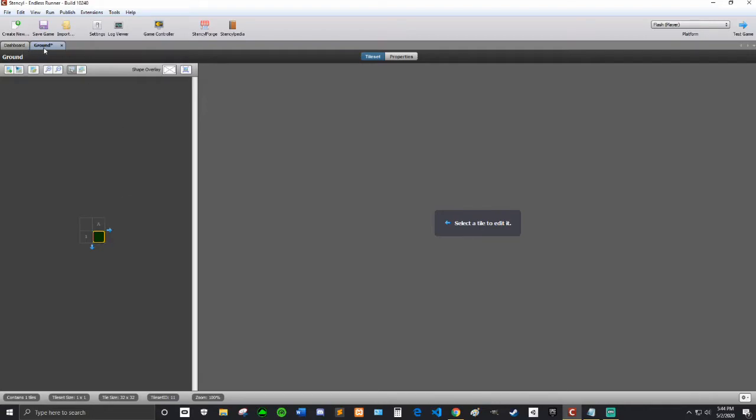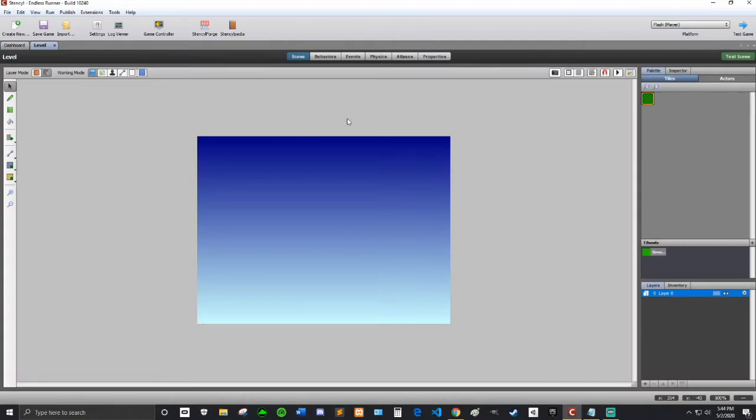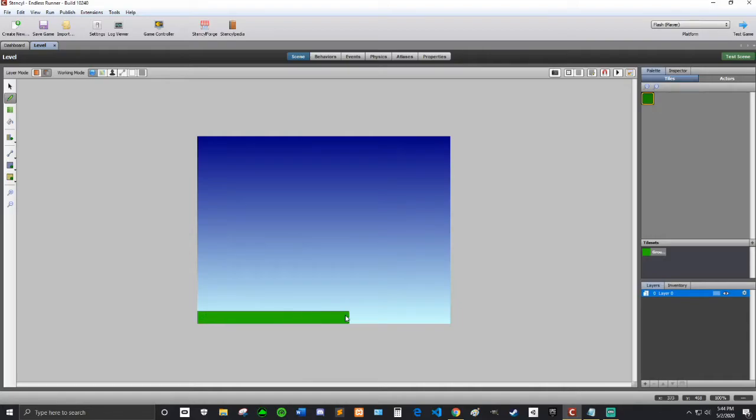Now I have that Ground tile. So now, if I go back to the scene, I can use this Ground tile and I can sort of draw out some ground there. That's perfect.